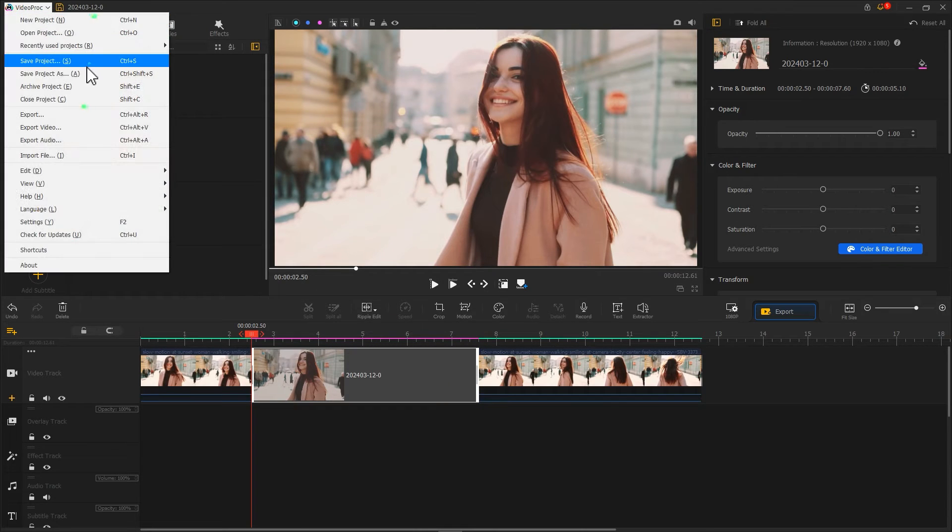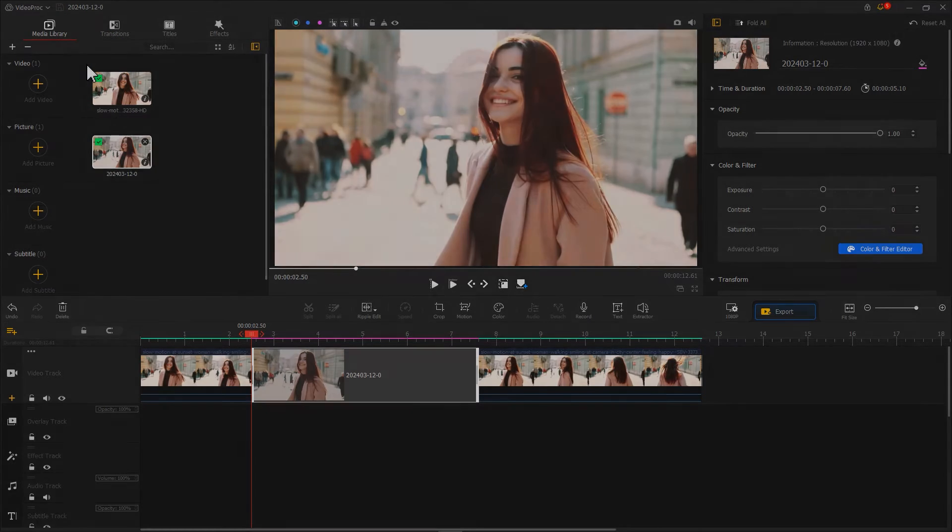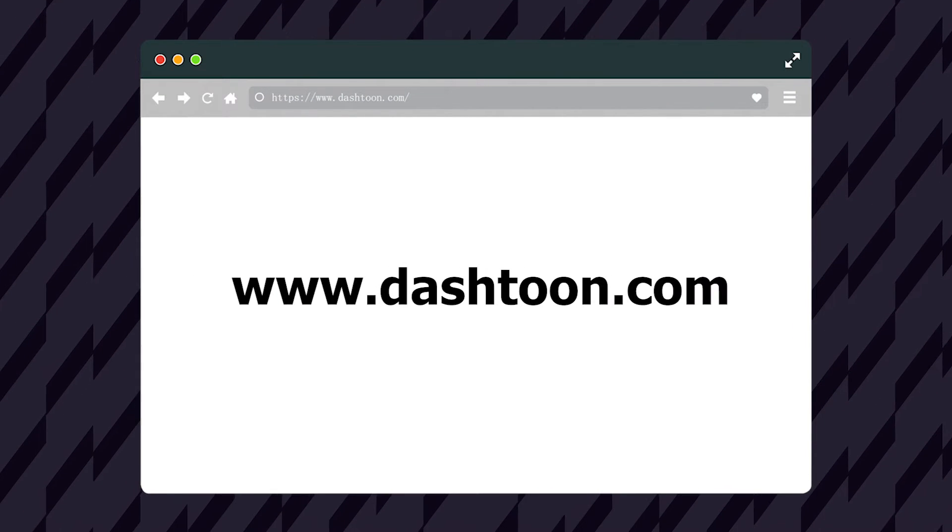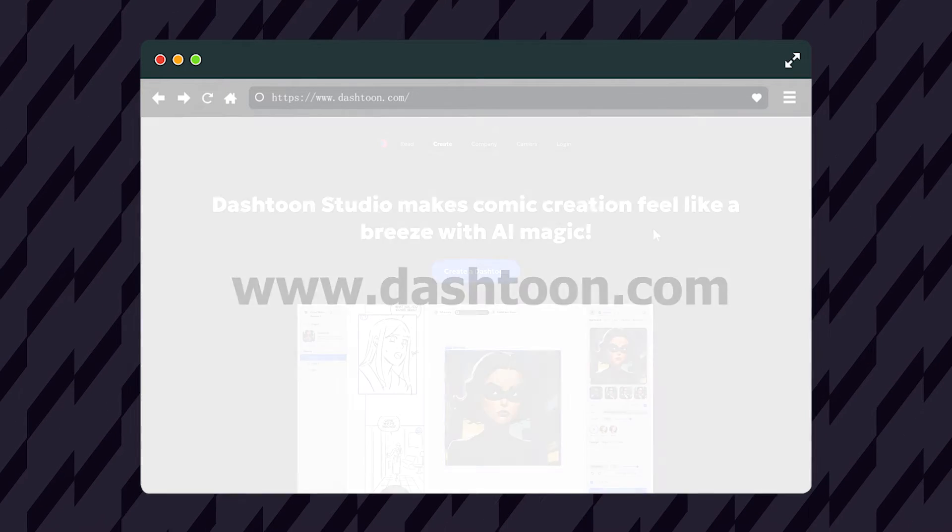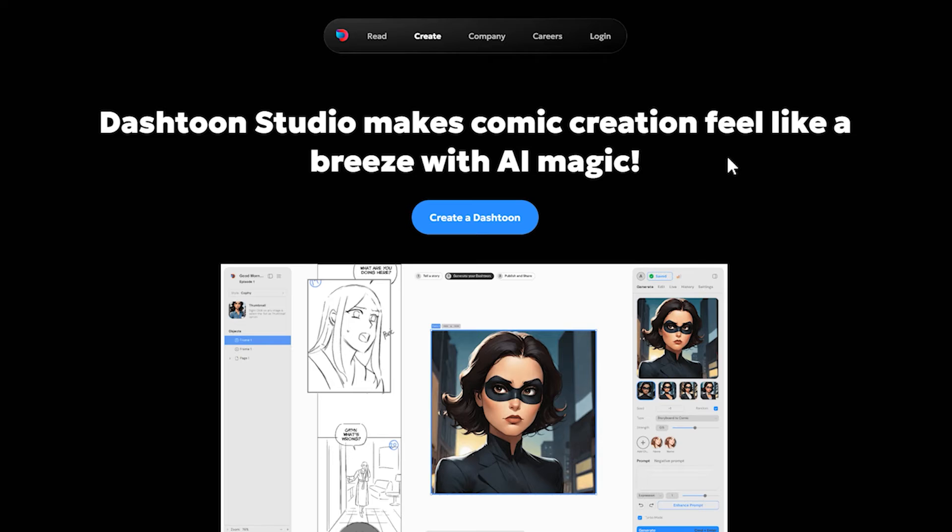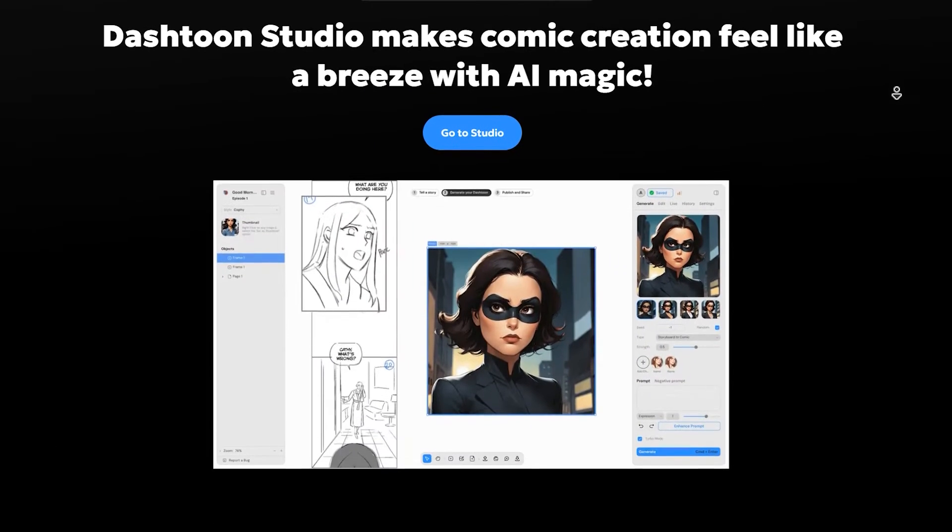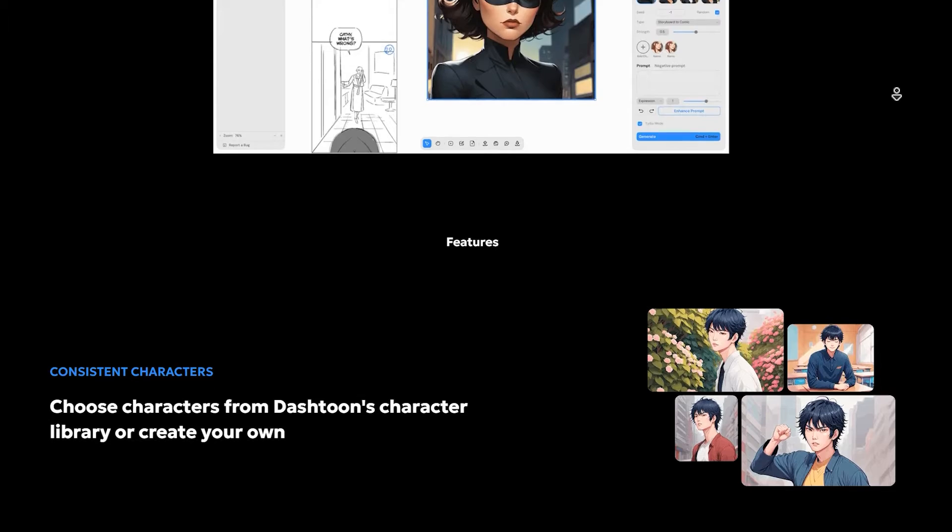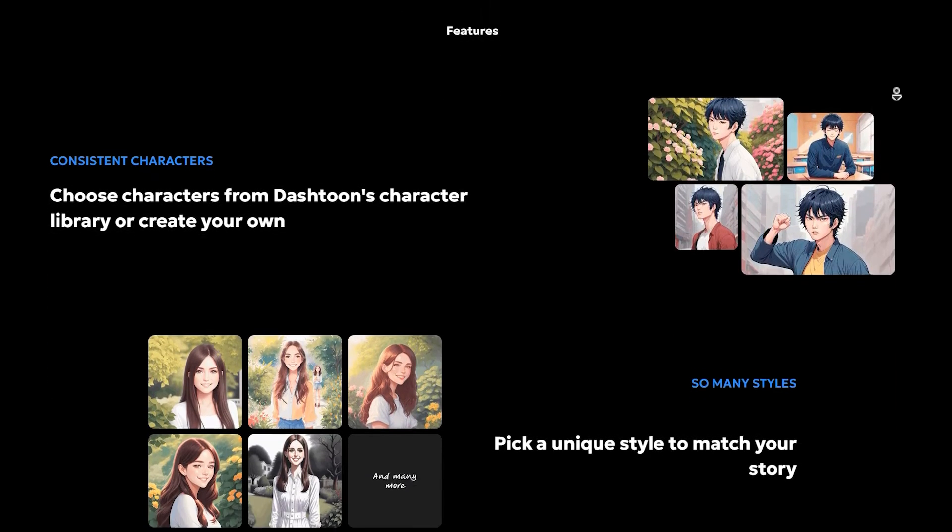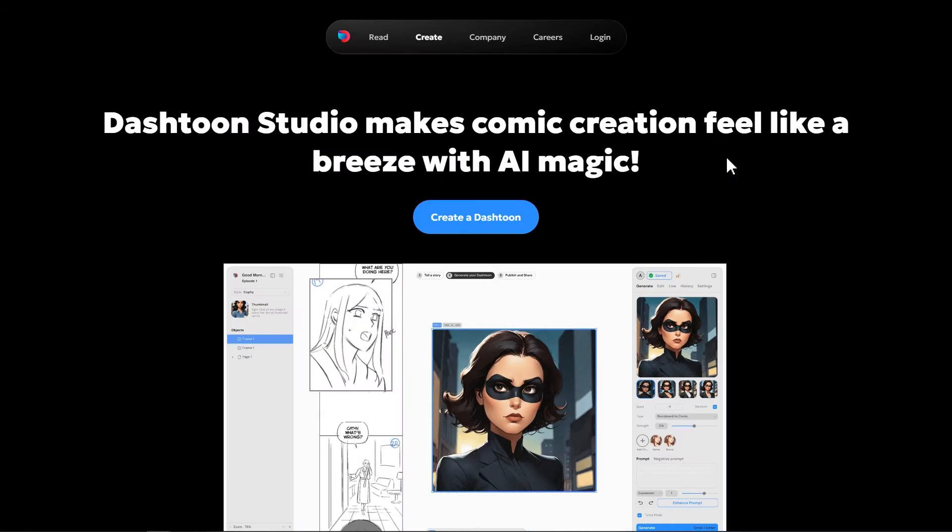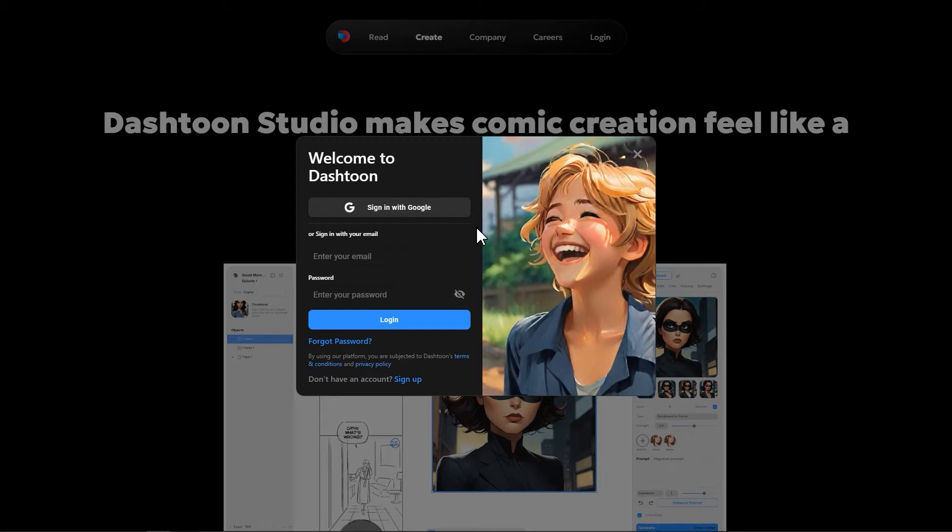And then, let's save the project. Next, we need to create an AI cartoon version of this picture. Let's open the browser and go to the official website of Dashtoon. This is a free AI comic tool that allows you to easily create your own comic works without any drawing skills or professional knowledge. However, today, we are going to use it to turn people into cartoon. Click this button to start creating.